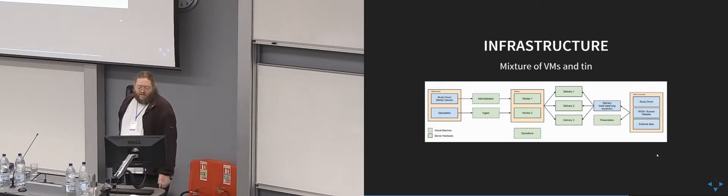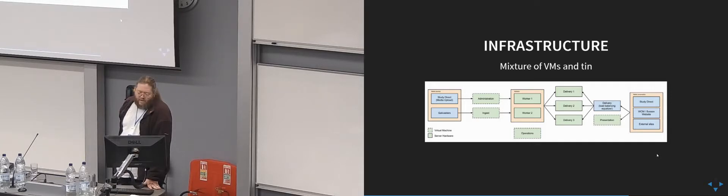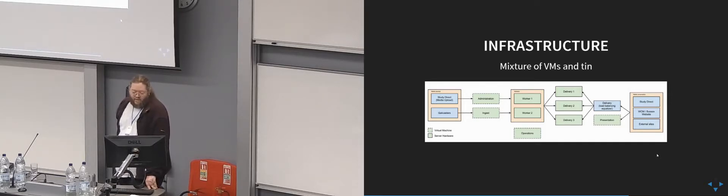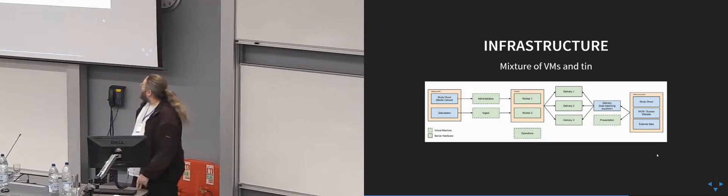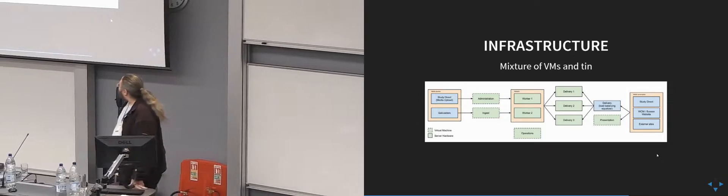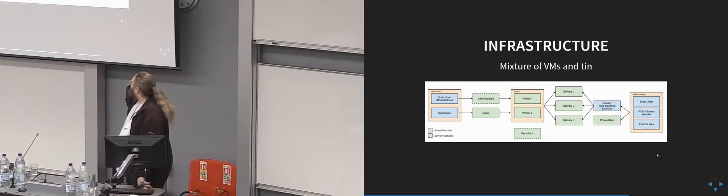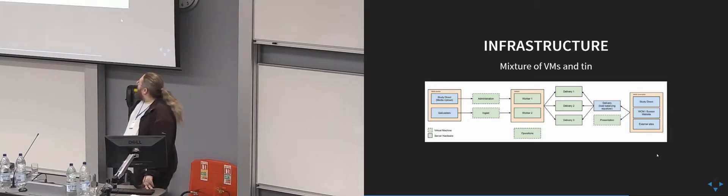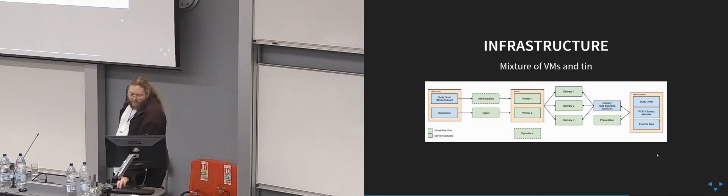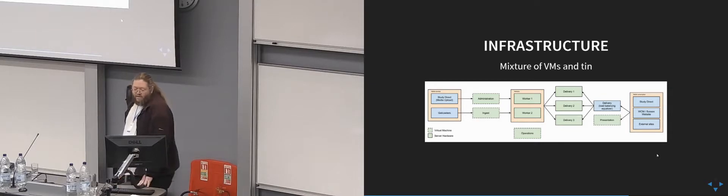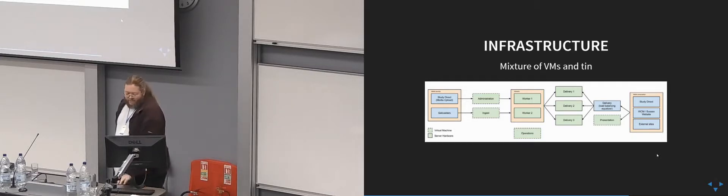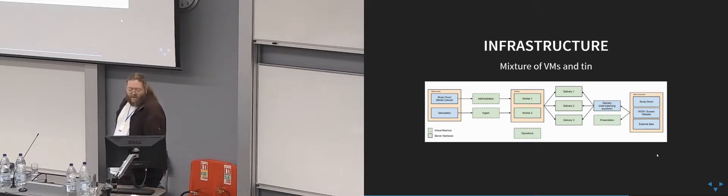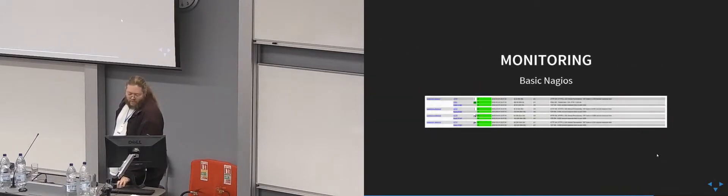The ones with the solid outline are real machines and the dotted lines are VMs. The working machines have 64 cores, lots of CPUs each and lots of RAM, and we can do transcoding very fast on them. The delivery machines, we've got three machines doing serving up delivery stuff. We run Wowza and Apache on them. They're behind a load balancer hardware load balancer box, and we distribute via StudyDirect and Learning Management System and also other websites, departmental websites and external stuff.